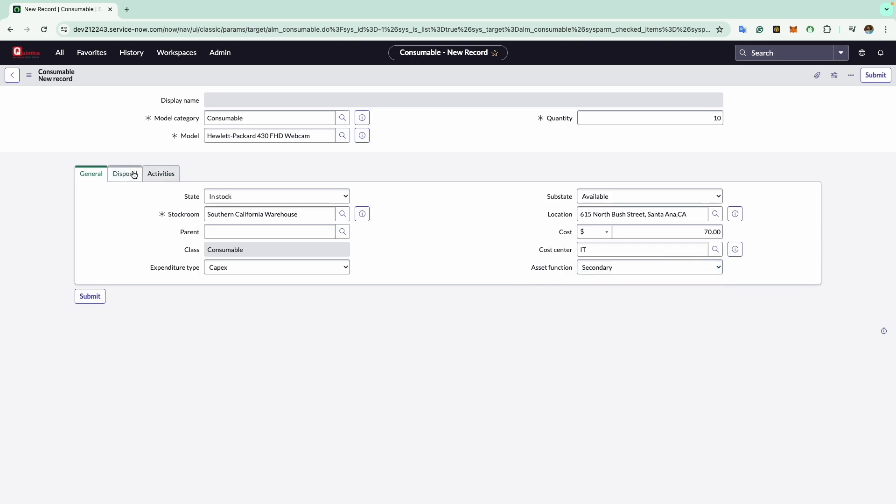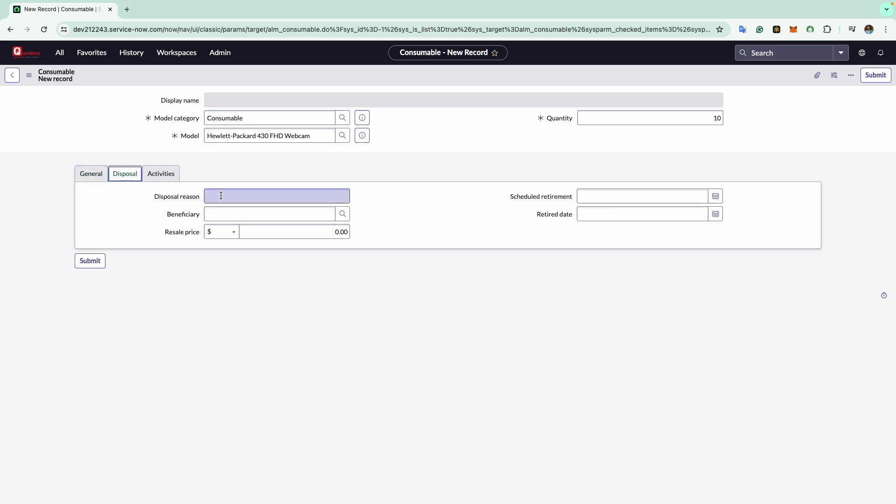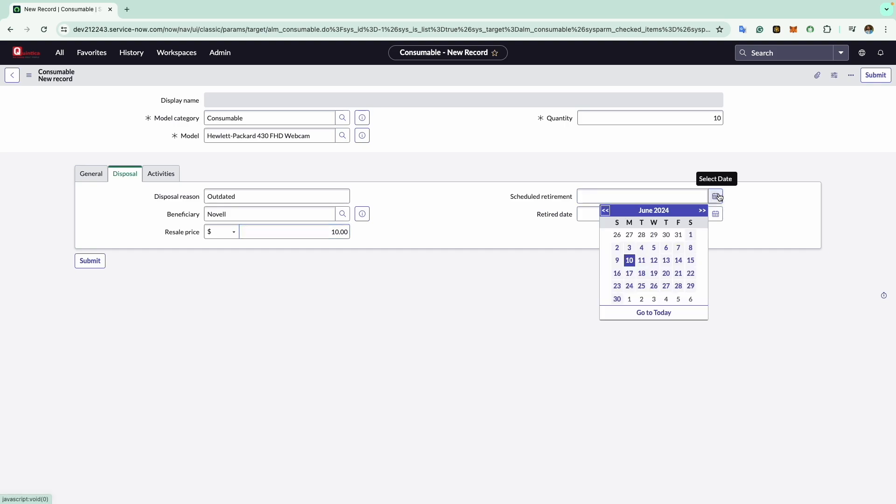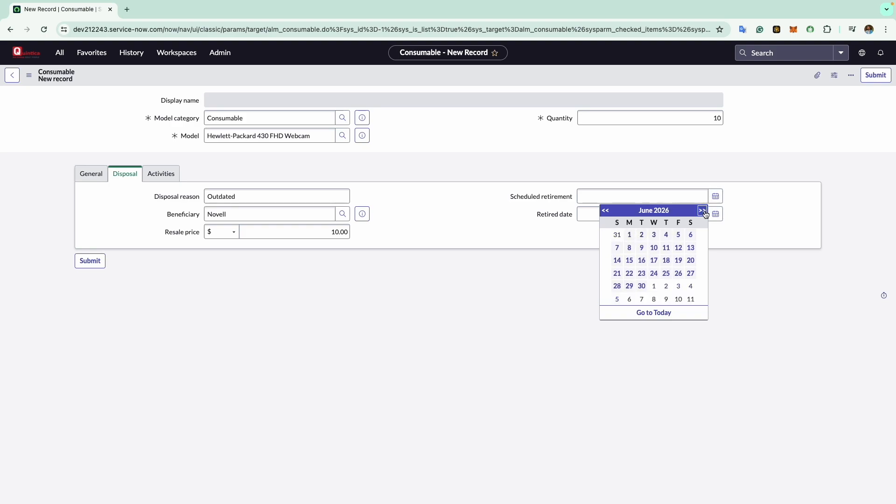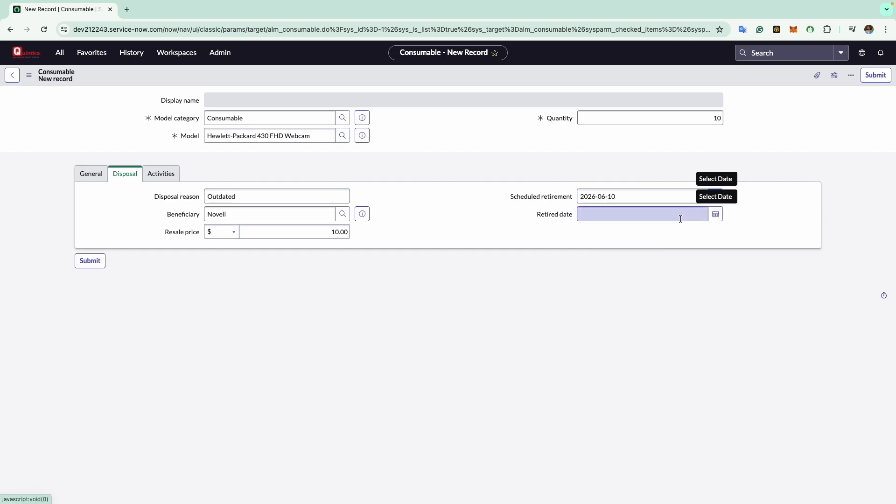Now coming to the next tab, that is disposal. This is used if we are planning for any future disposal process. For example, let's suppose we will change this webcam after two or three years. I can give the reason as outdated. I can select the beneficiary as in which ITAD vendor will dispose this asset. By default, I will select Novel. What will be the resale price of this asset when it is disposed? I will select $10. Now let's say we are scheduling this retirement after two years. I will go to June 2026 and select a date on which this asset will be retired. For now I will keep it as blank.